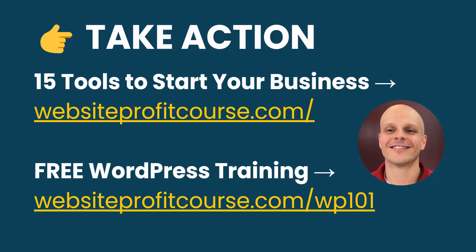If you're still a beginner or maybe an intermediate WordPress user who doesn't necessarily use it that often and you want a refresher, I got a free WordPress training course that you can take. Go to websiteprofitcourse.com slash WP101.